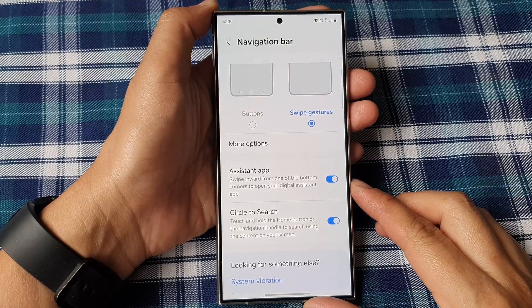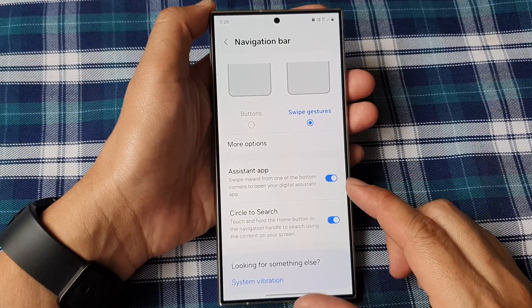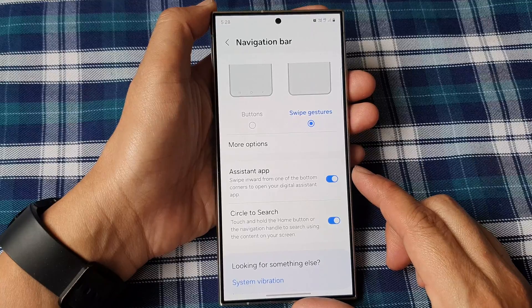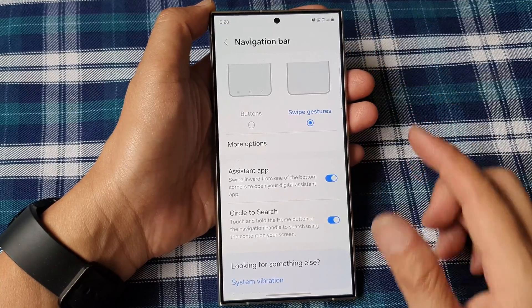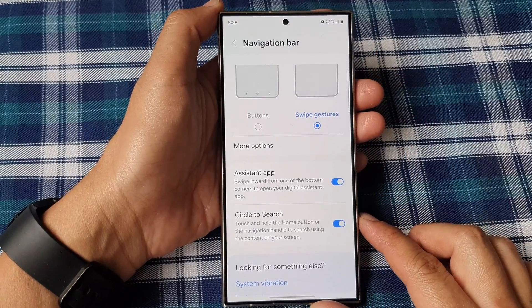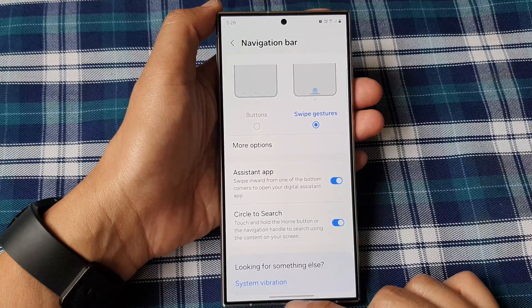How to enable or disable swipe inward to open the assistant app in the navigation bar on the Samsung Galaxy S24 series.